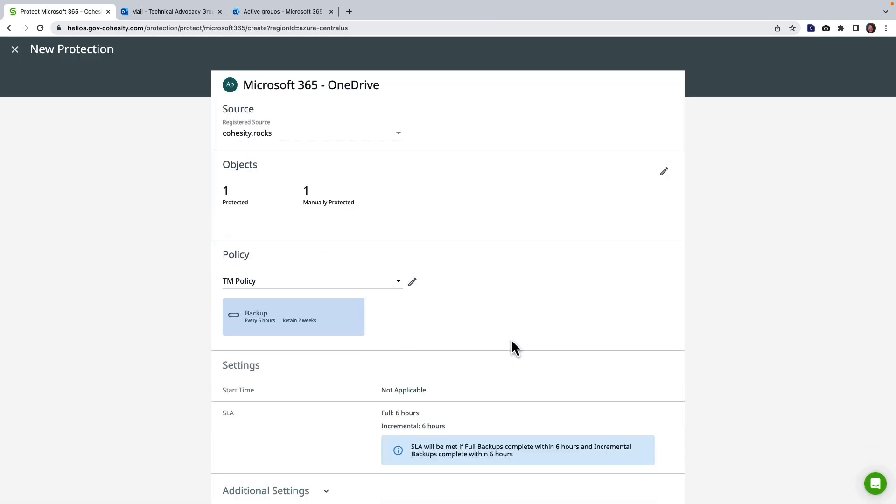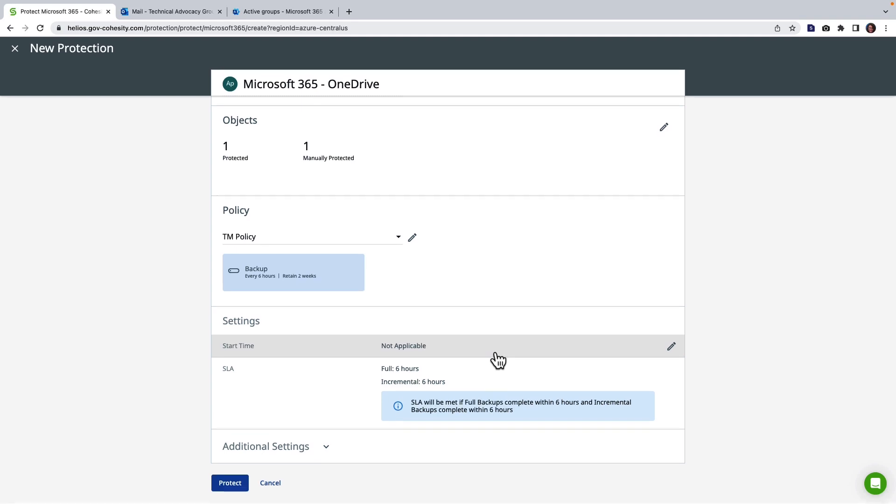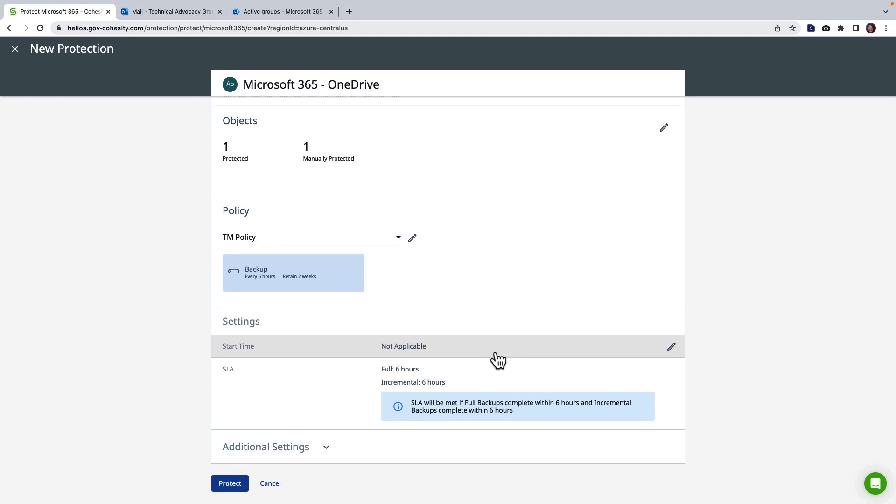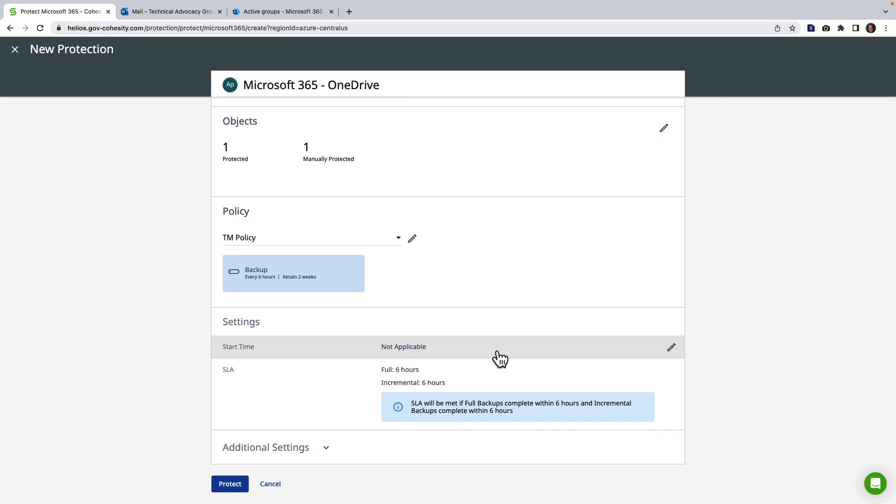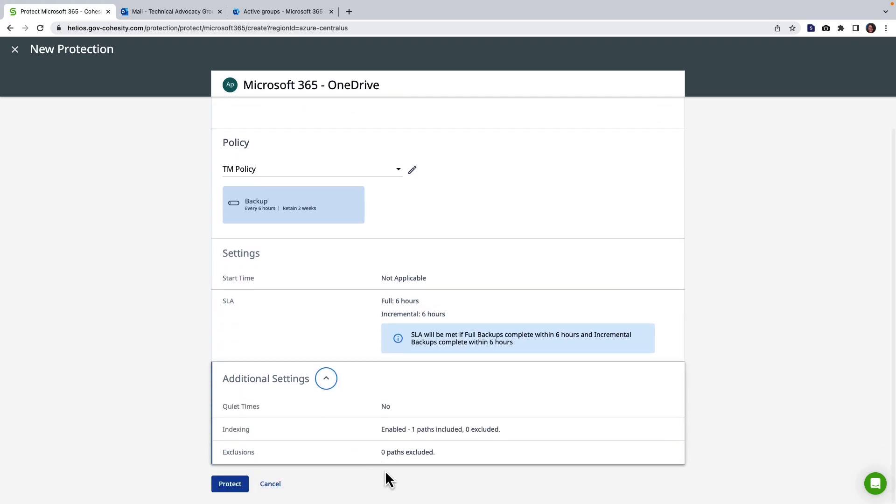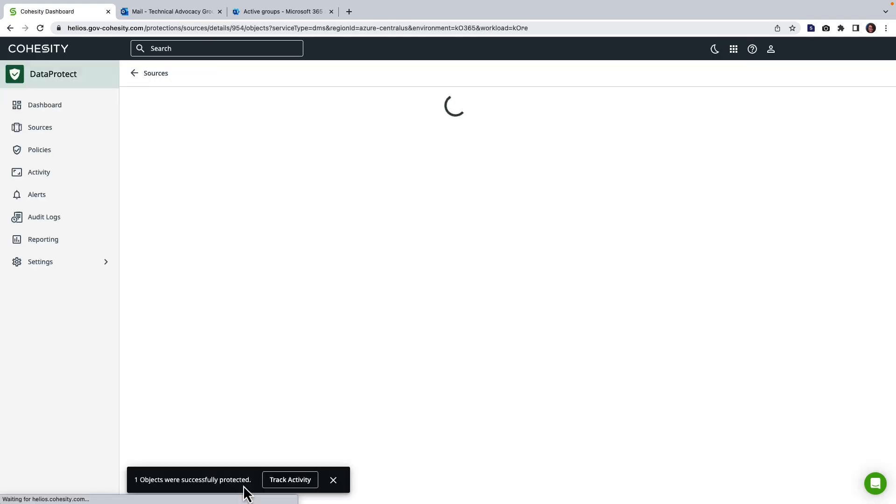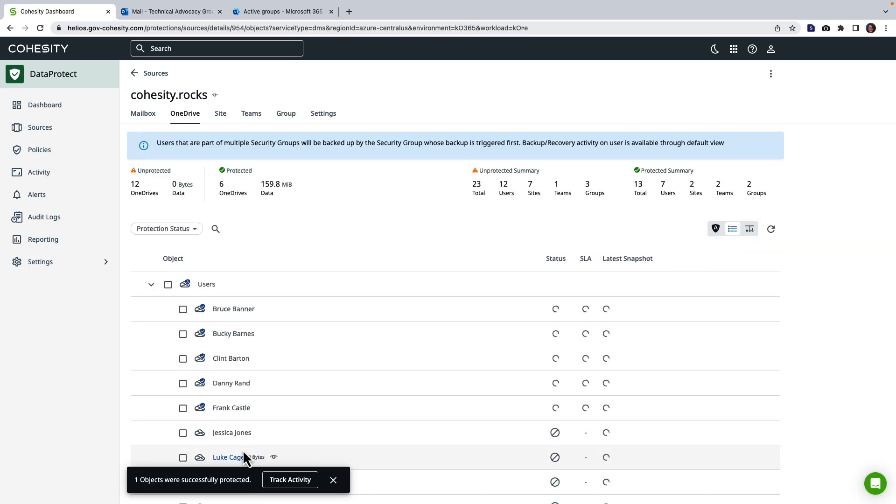We also have the ability to evaluate and choose some more options including some SLAs and even some quiet time windows or blackout periods where you don't want this to run. I'm going to go ahead and choose protect in this case. So that is on its way.